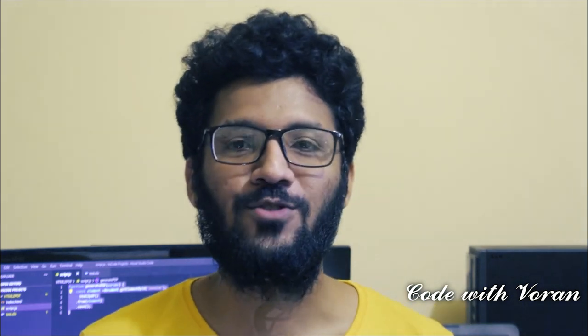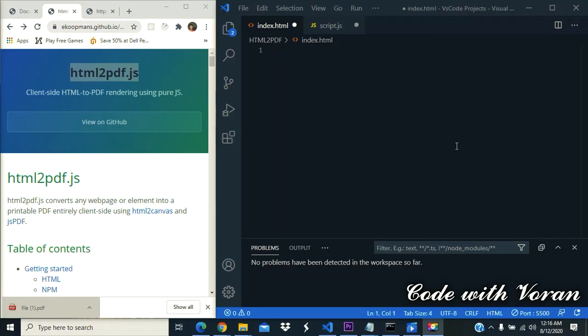What up guys, my name is Voran and today I'm going to teach you how to generate a PDF file using JavaScript. Let's get into the video. First of all, we should create two files - one is an HTML file, another one is a JavaScript file.